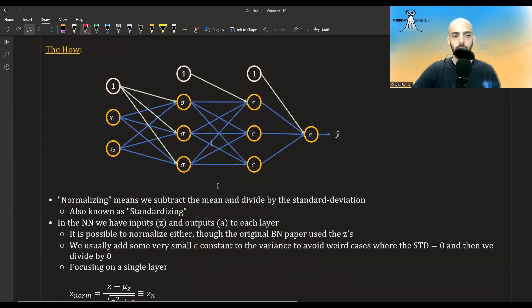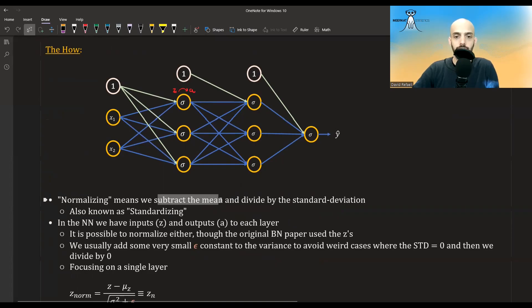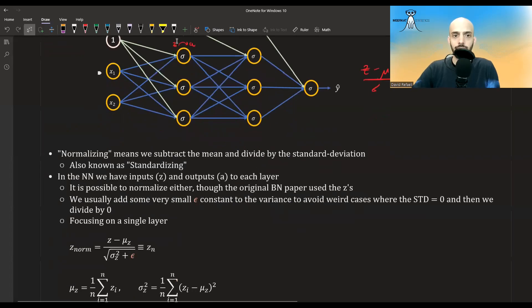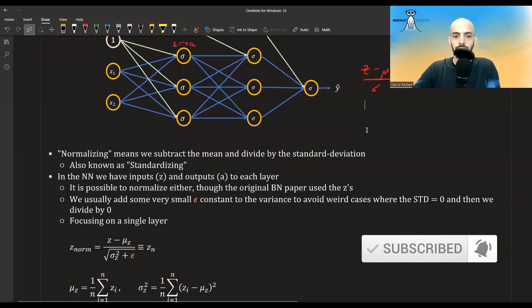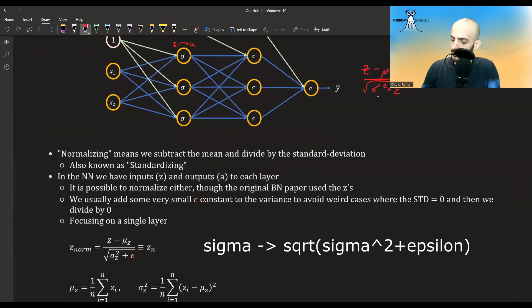Suppose we have this neural network. What batch normalization does is it takes the inputs to all of these activations — the inputs and outputs after each activation — and normalizes it, also known as standardizing. So it subtracts the mean and divides by the standard deviation. We take z, subtract the mean, and divide by the standard deviation. We also add an epsilon constant to the variance to avoid cases where the variance is zero or numerically zero, then take the square root of that.